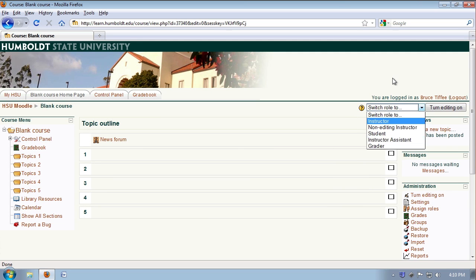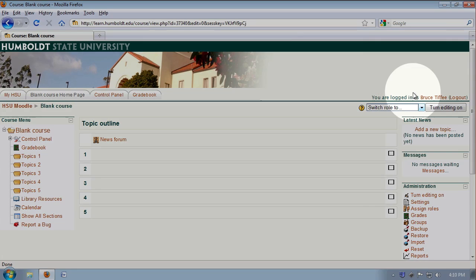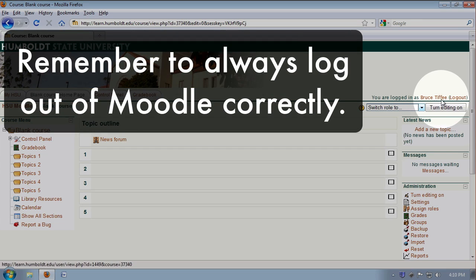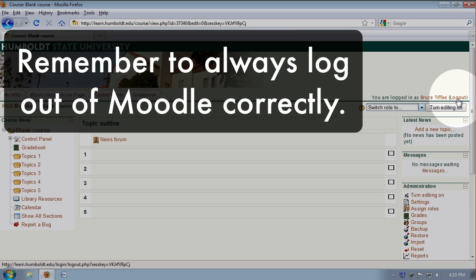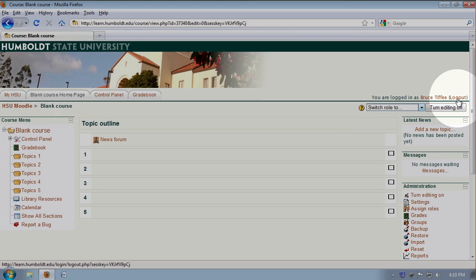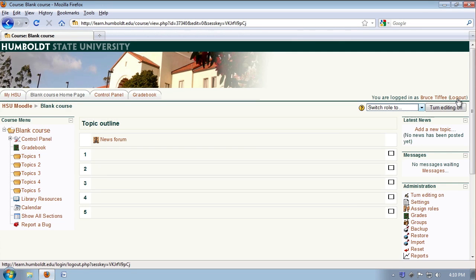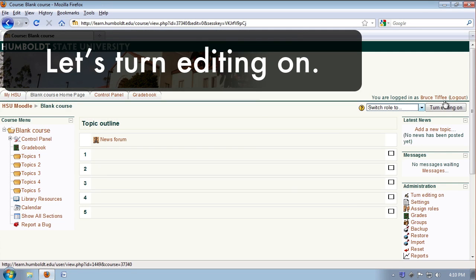Right above that, it says you're logged in as you, and there's a very important button, the logout button. Do remember to always log out of Moodle correctly. For now, we're going to turn editing on, and to do that, I'm just going to select the turn editing on button right under my name.